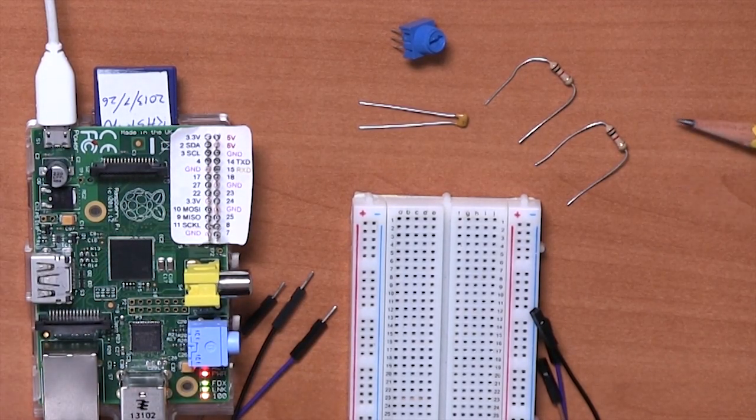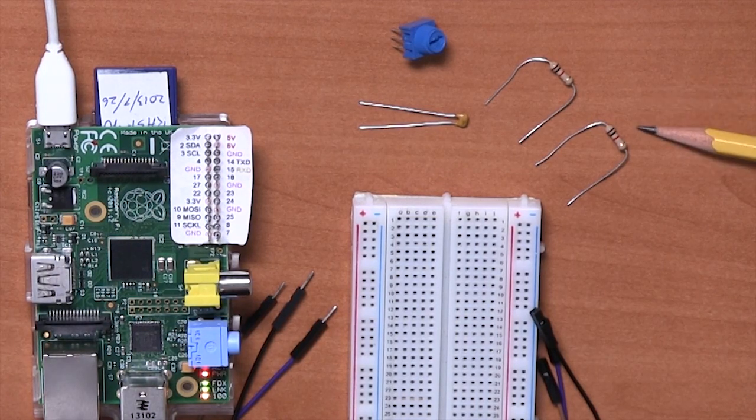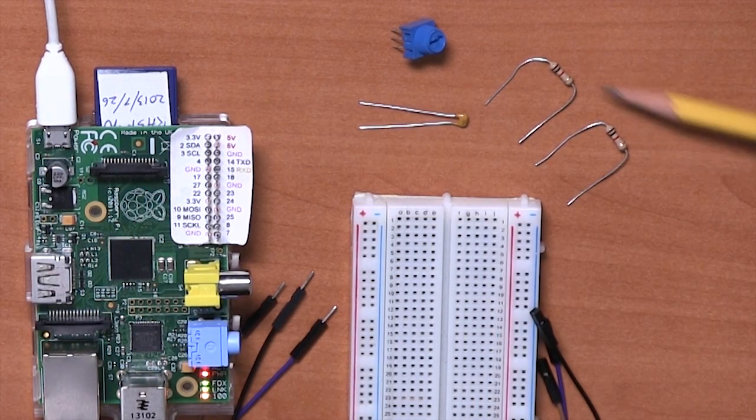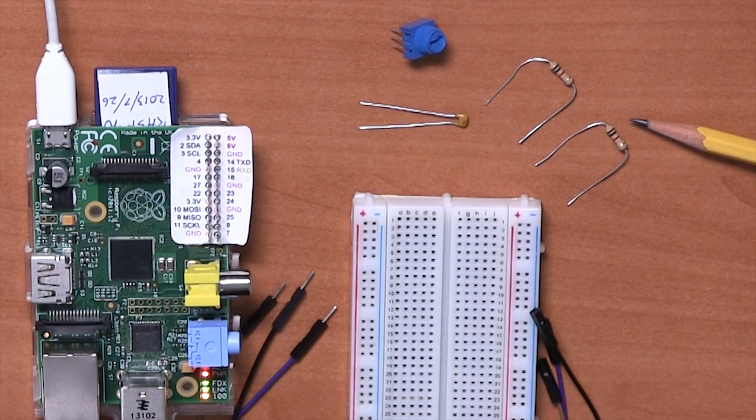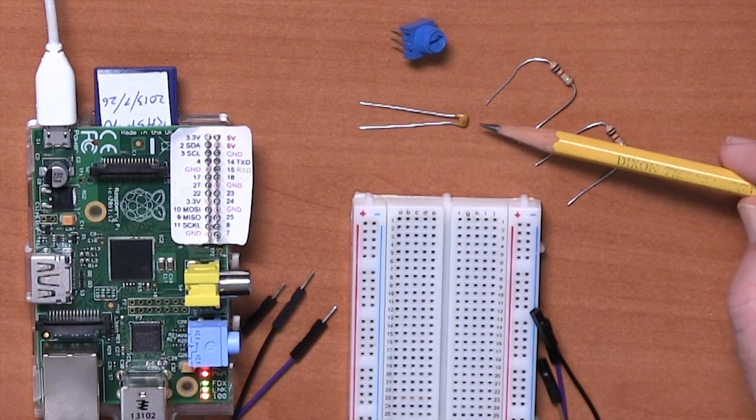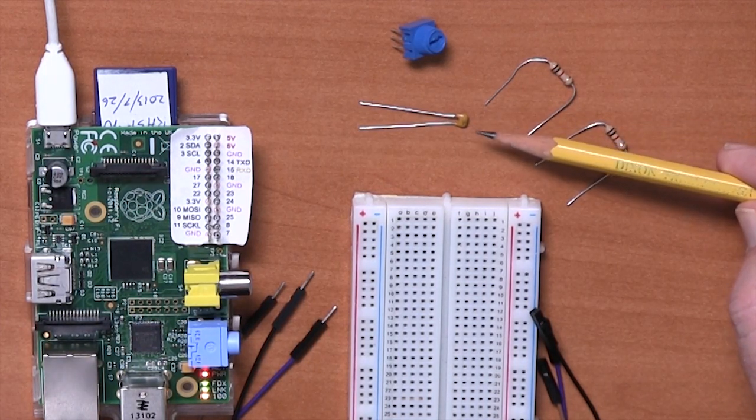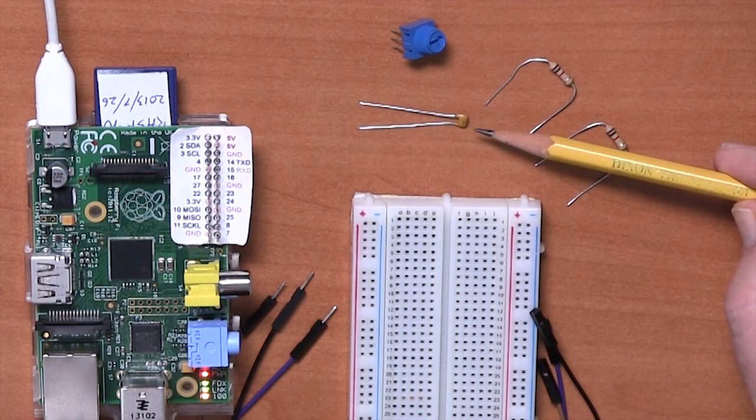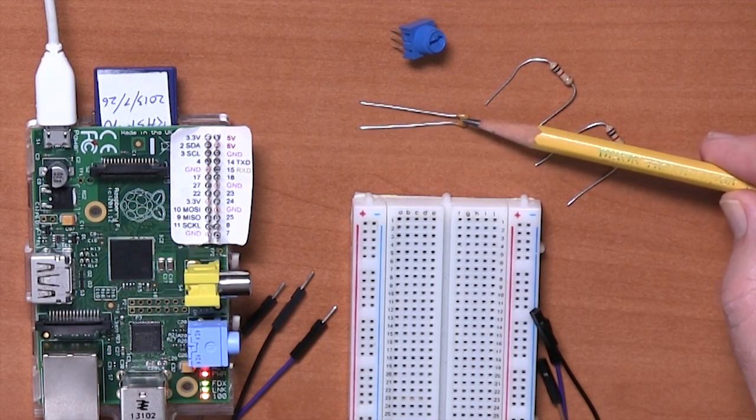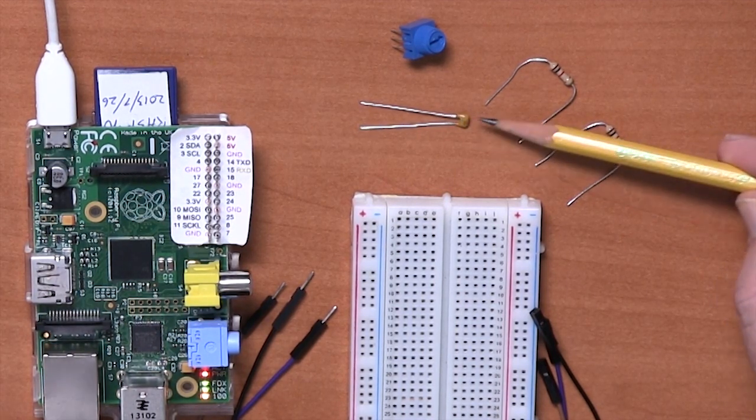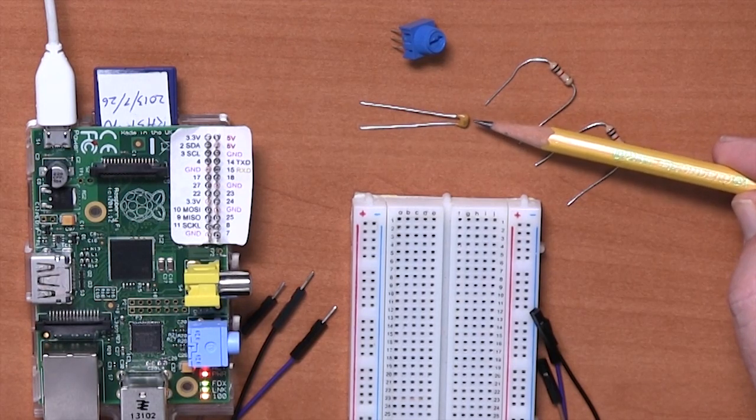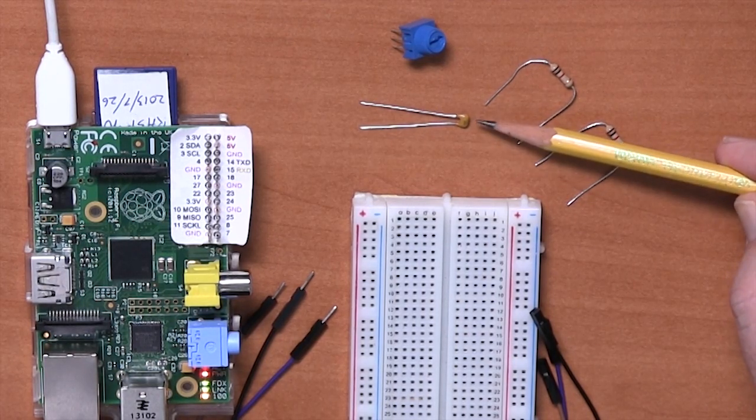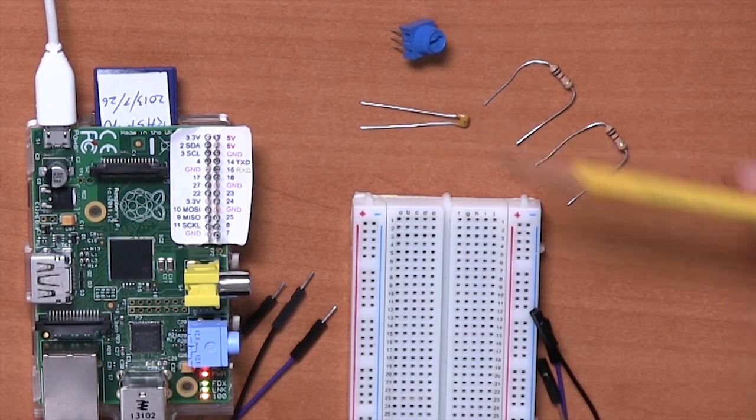These are the components we're going to use. We've got two 1K ohm resistors here, fixed value resistors. We've got a 220 nanofarad, that's 0.22 microfarad, multilayer ceramic capacitor. The actual type of the capacitor doesn't really matter too much, as long as it's around that kind of value.